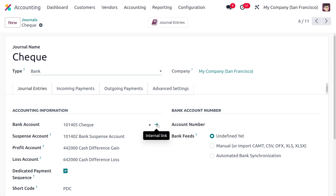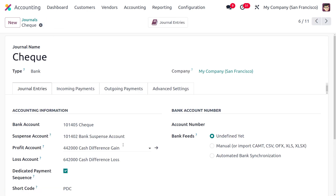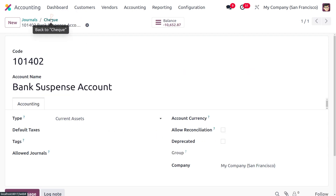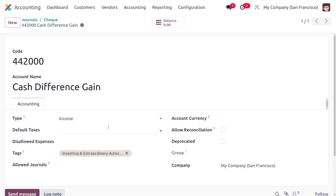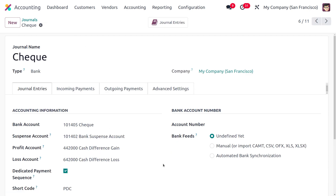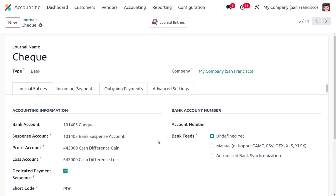If you want to know the type of the bank account, you can click the internal link and see that the type is Bank and Cash, as we are managing payments. Under the suspense account, you'll find the bank suspense account which is of current type. The profit account is set as 'Cash Difference Gain,' which has the type Income. The loss account is 'Cash Difference Loss,' which comes under the Expense account type.